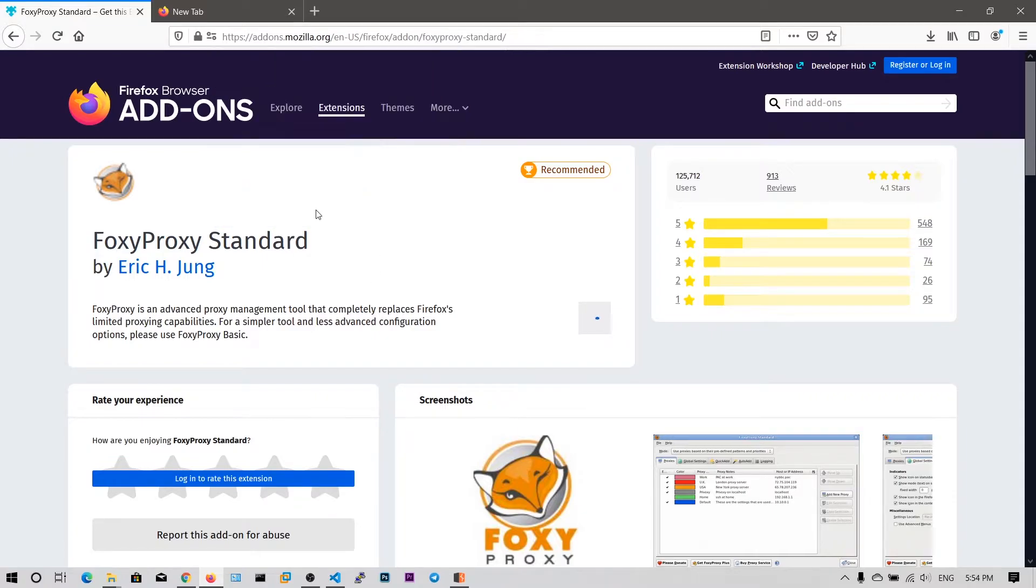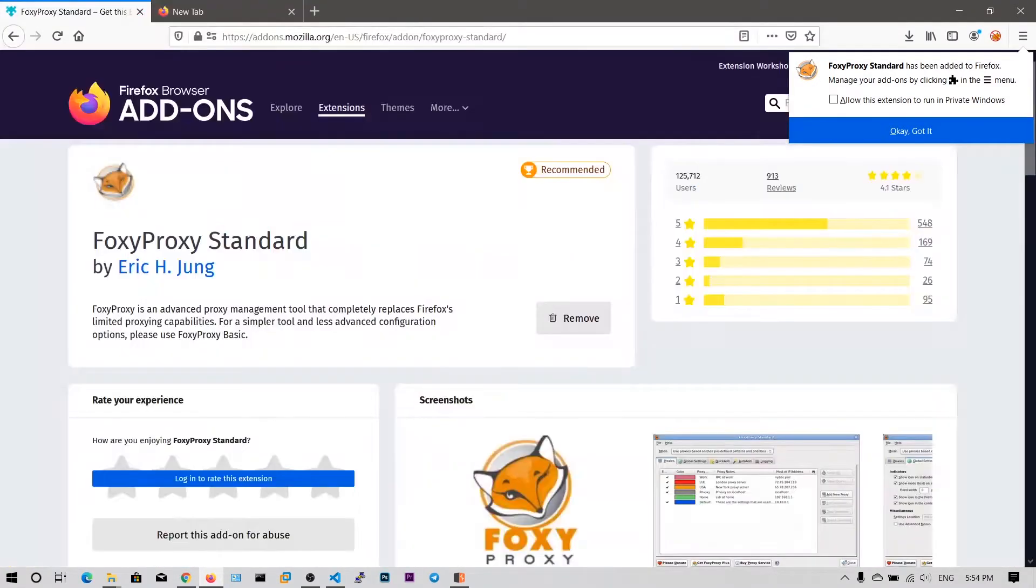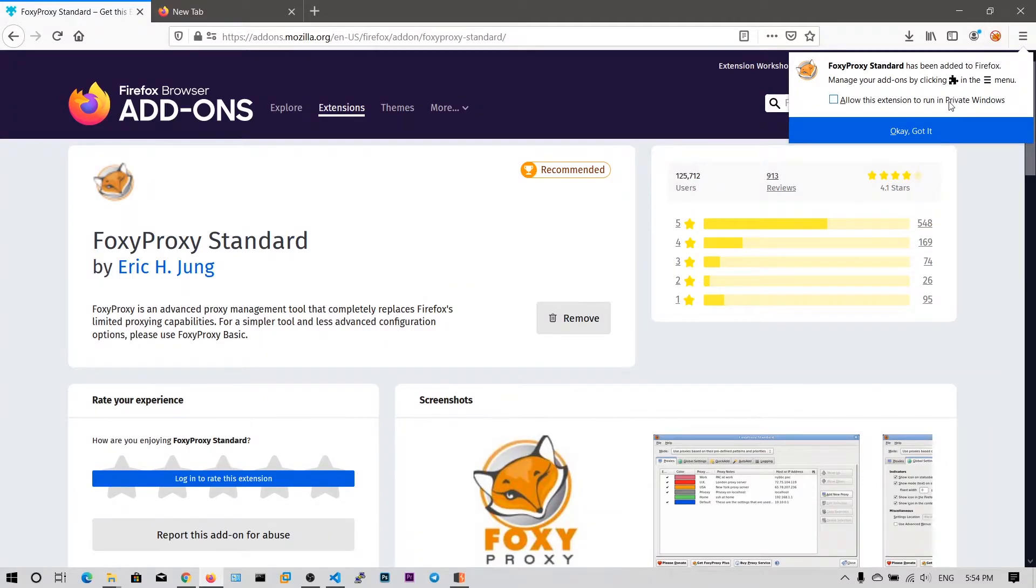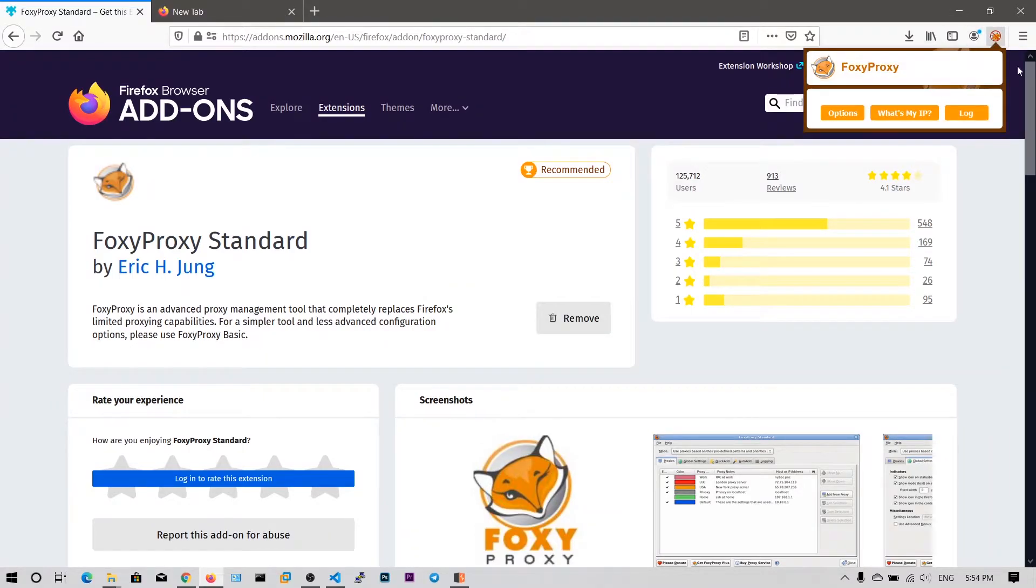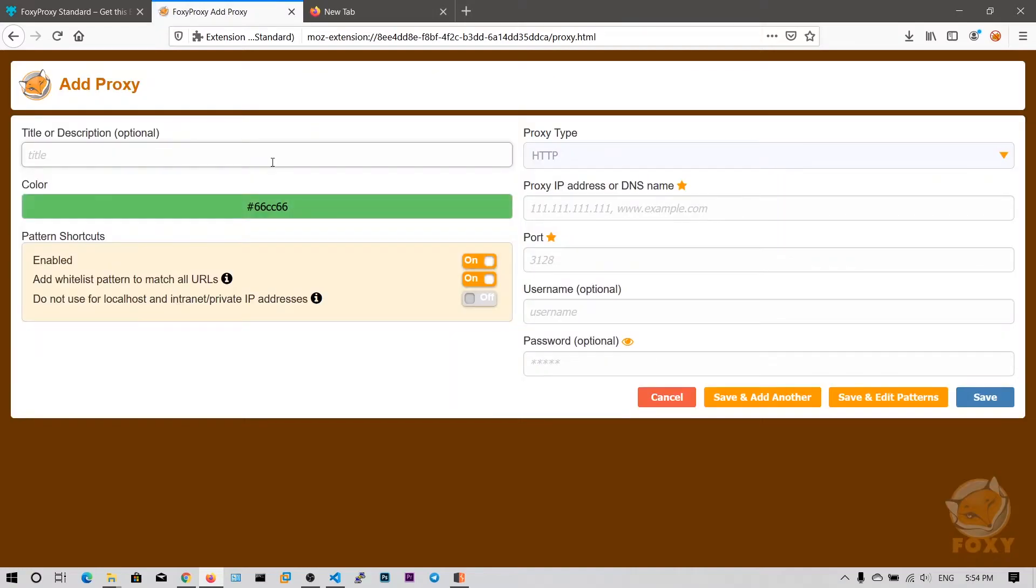Click on add. And you can see there is a proxy extension here in the toolbar. And you need to click on these options and what you want to do is you need to click on this add. Now we need to add the proxy information here. Let's say Burp.